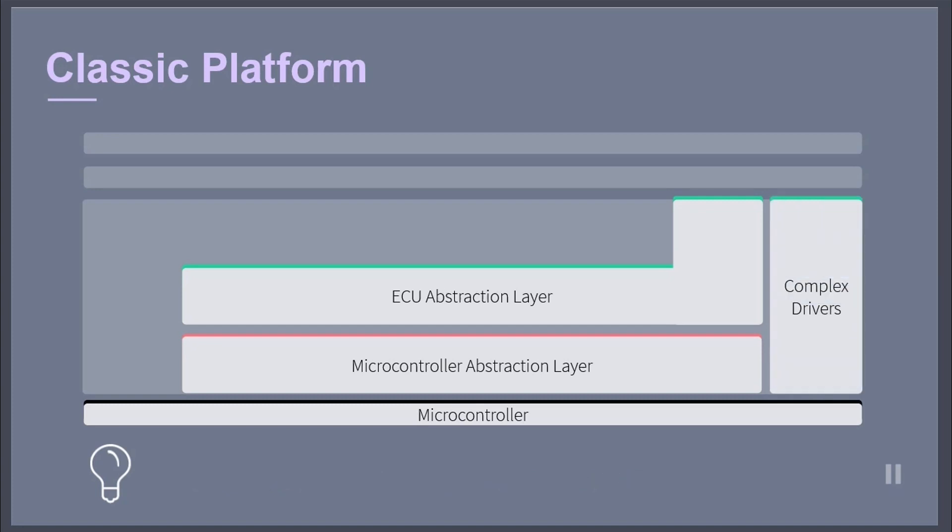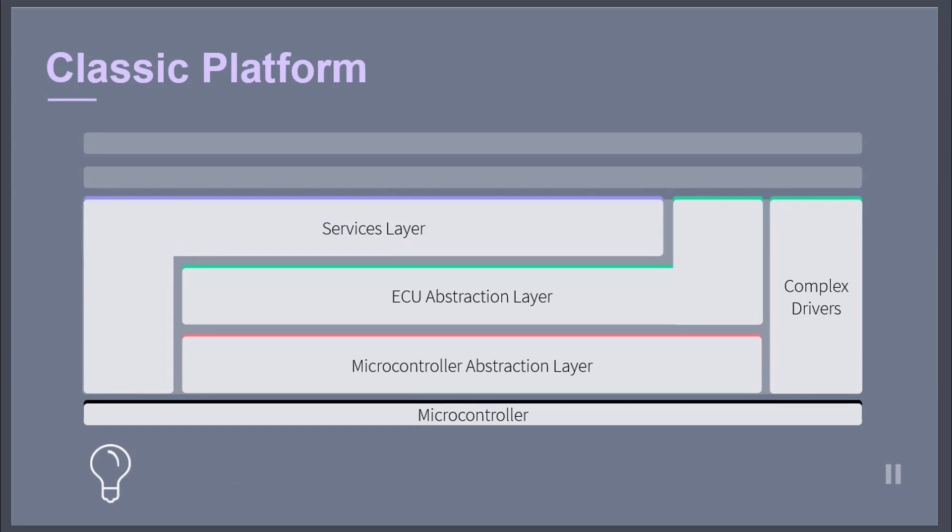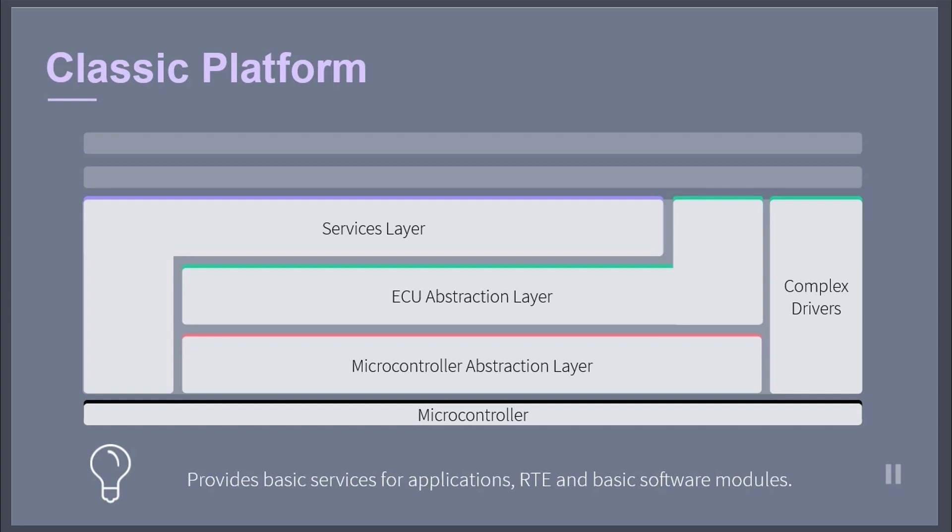The complex drivers layer spans from the hardware to the runtime environment. The services layer is the highest layer of the basic software. It offers, for example, diagnostic services and memory services. Its main task is to provide basic services for applications, runtime environment, and basic software modules.